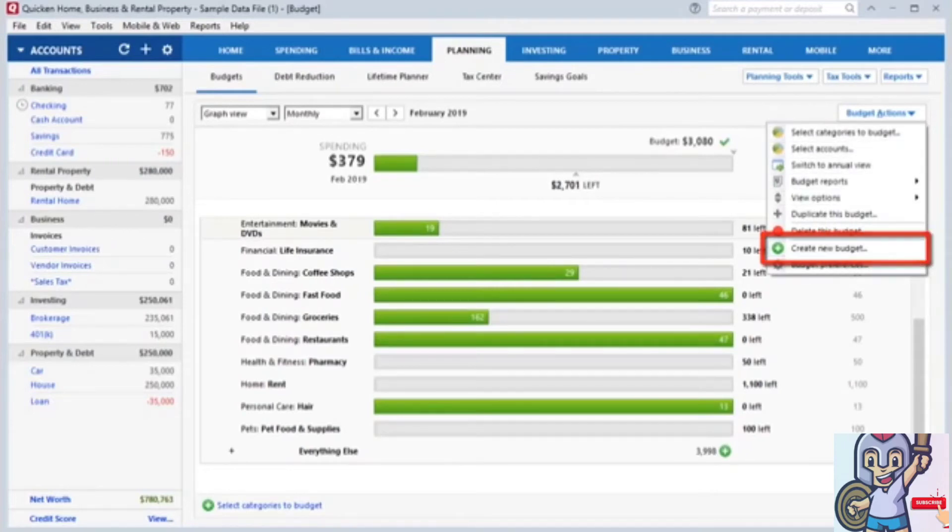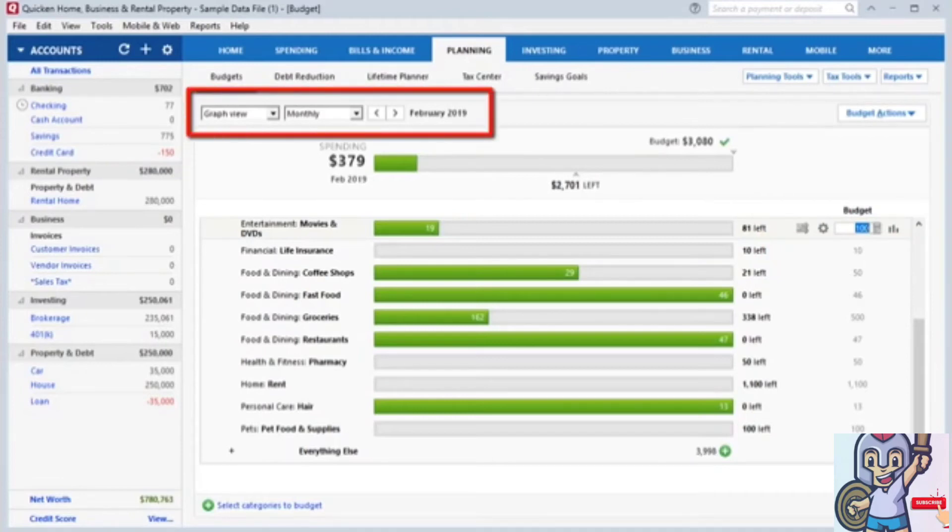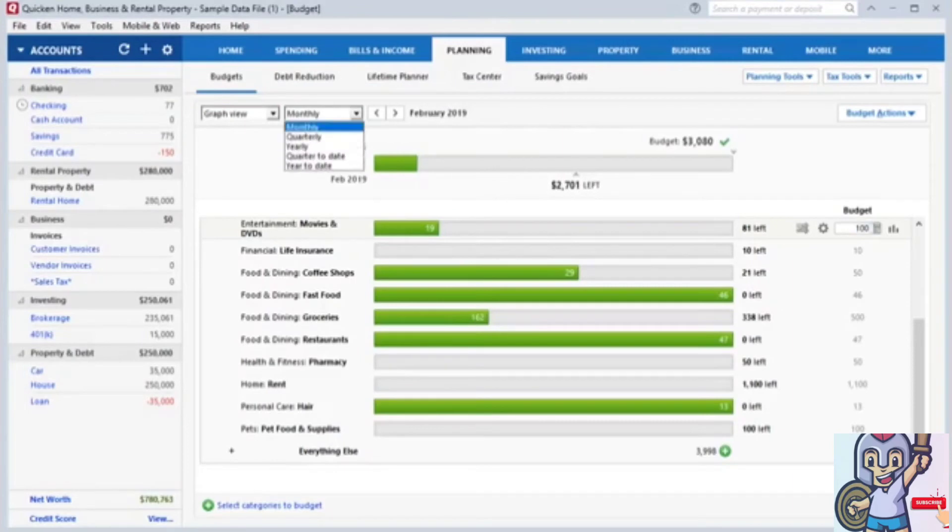You can also change the way you view information on the Planning page with the options at the top. You can select different intervals of time, such as monthly, quarterly, yearly, quarter-to-date, or year-to-date.